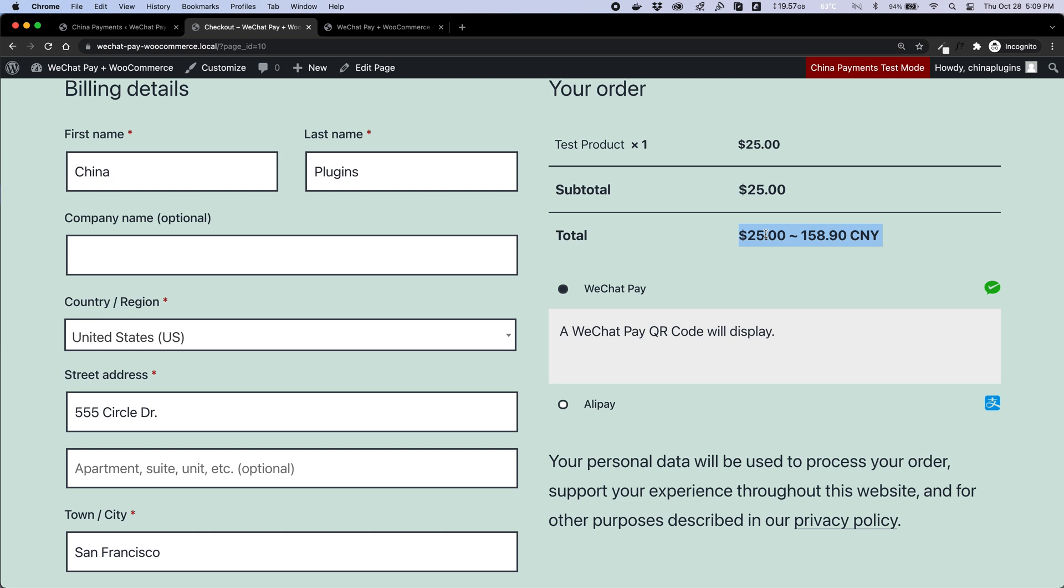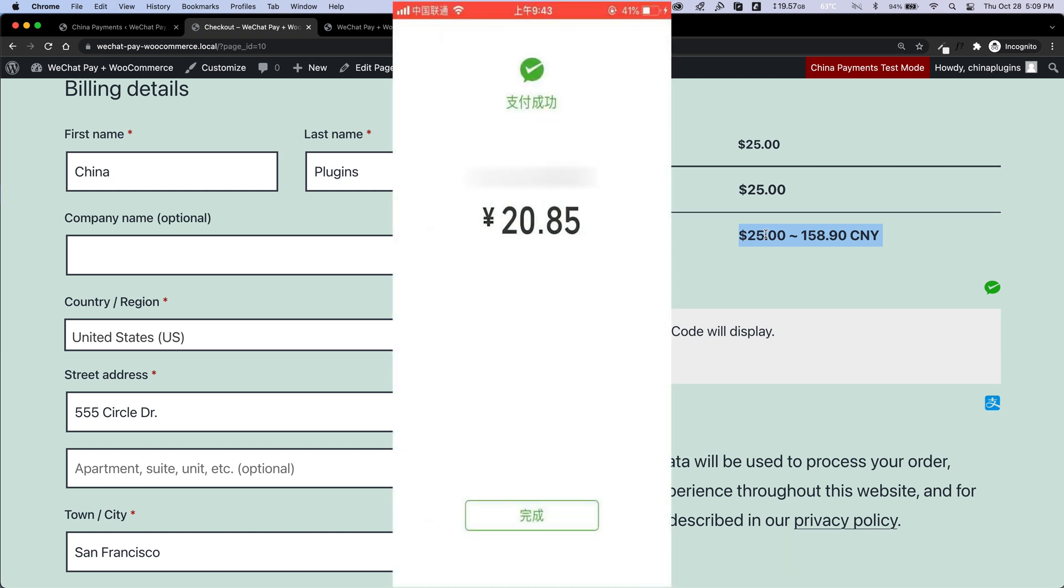Keep in mind that no matter what currency your WooCommerce store is set to, Chinese customers will always pay in CNY with their WeChat Pay mobile wallets anyway, so they will see the conversion amount in the WeChat app after scanning the QR code as well.